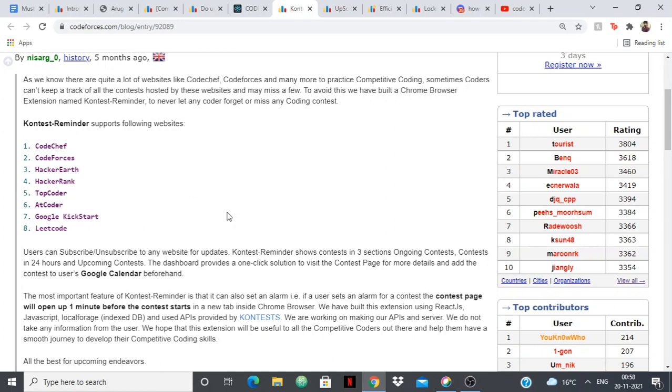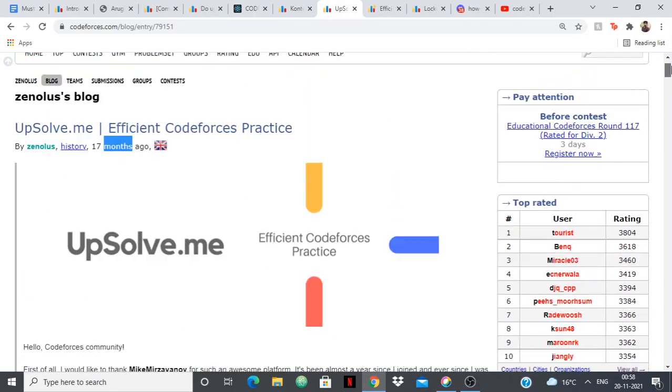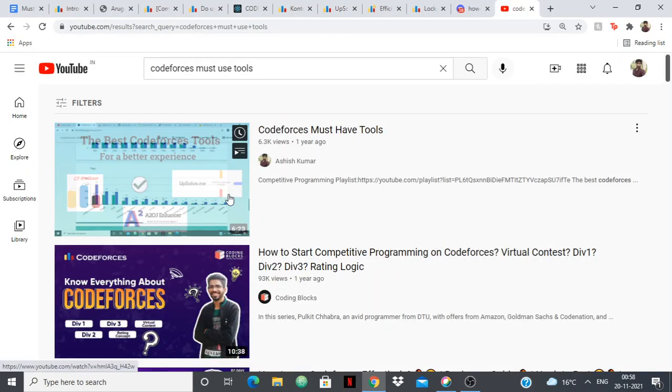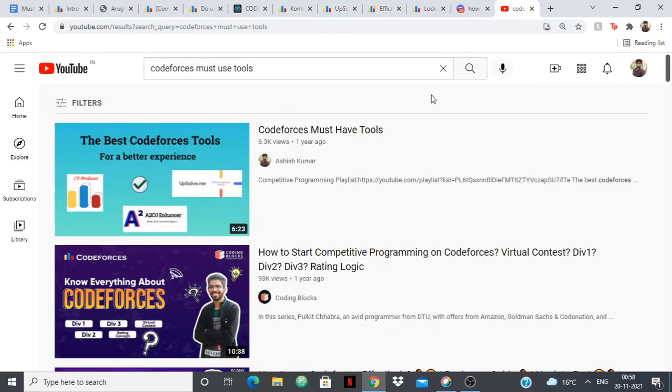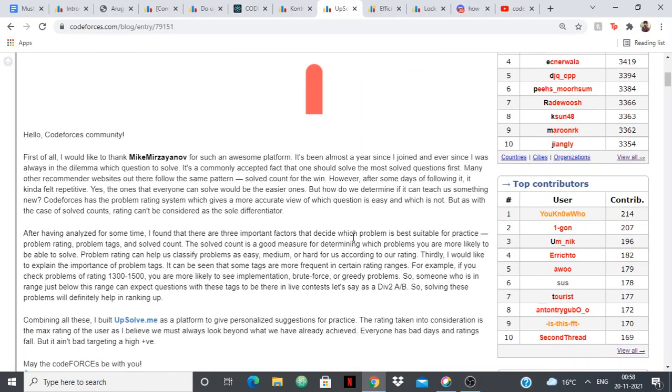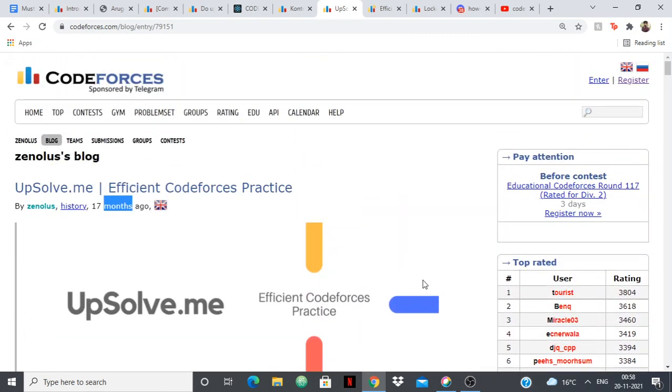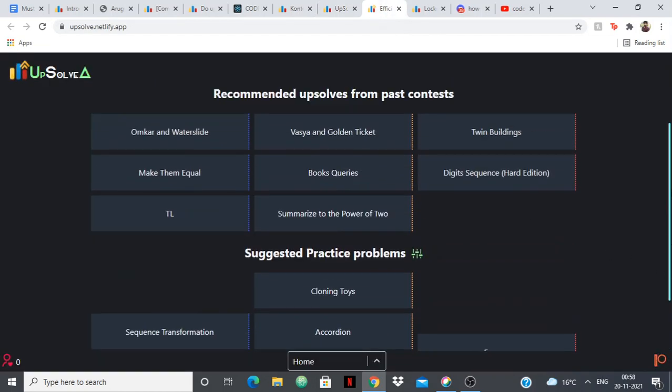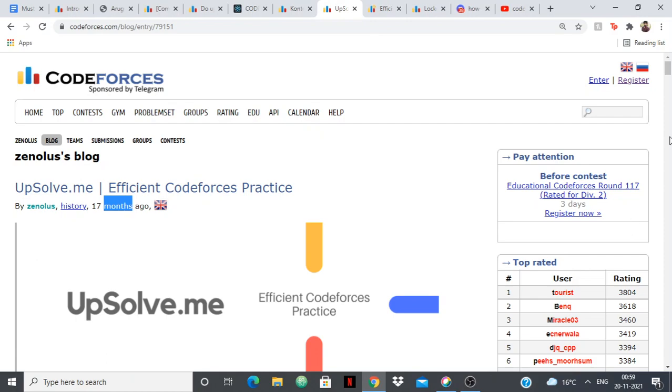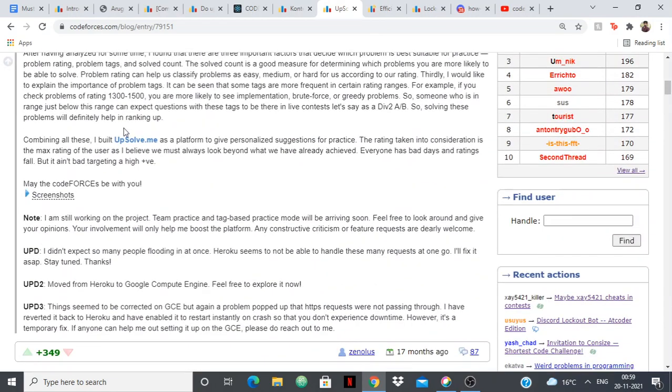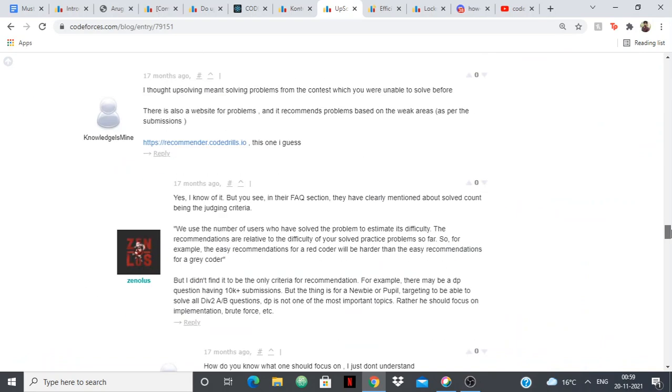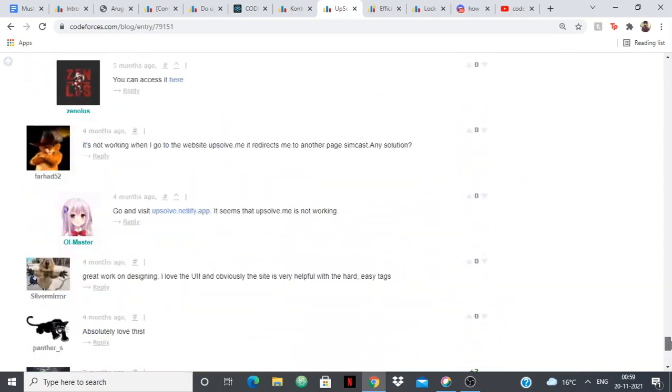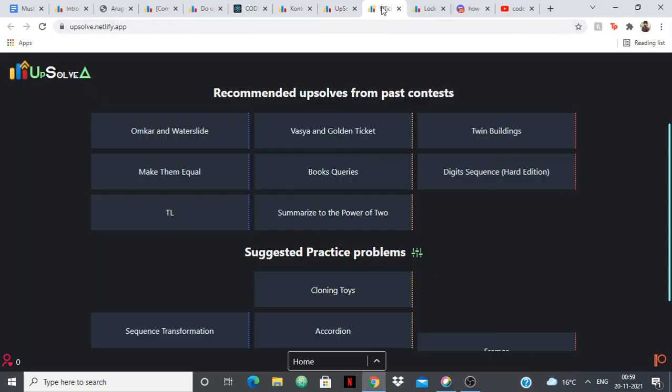Next up I have Upsolve.me. I missed it last time and it's weird because I used it in the thumbnail. Upsolve.me is a great website for upsolving, it was made with the sole purpose of upsolving. The website looks something like this, you can just put your handle in and it'll recommend you problems to upsolve from past contests. The link given in the blog is not working, so I had to scroll down in the comments and find upsolve.netlify.app, so you have to use this one to access it.